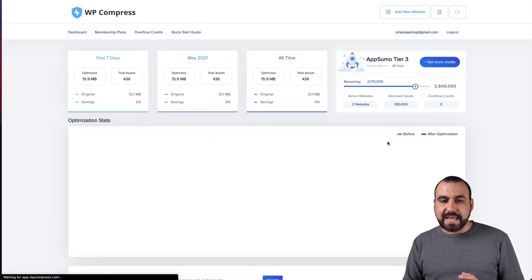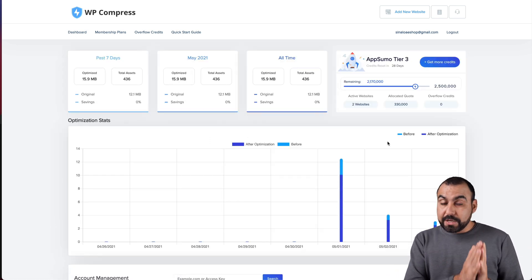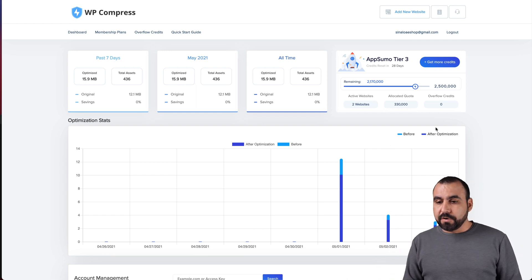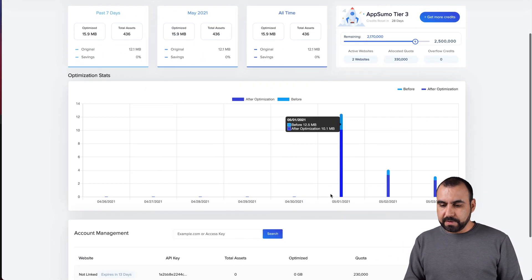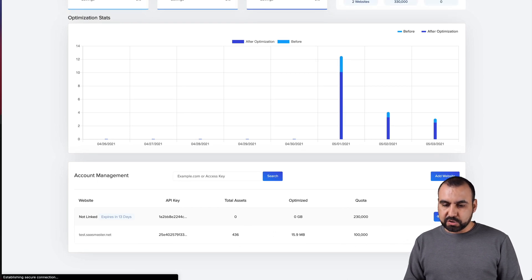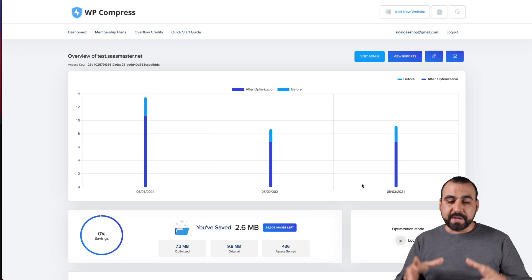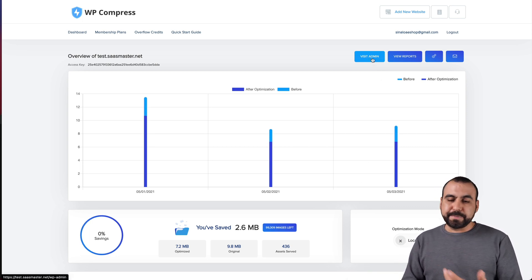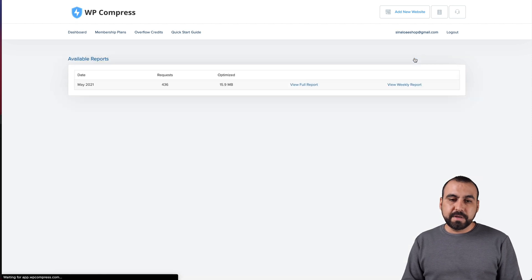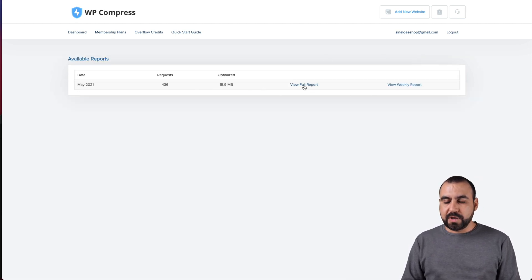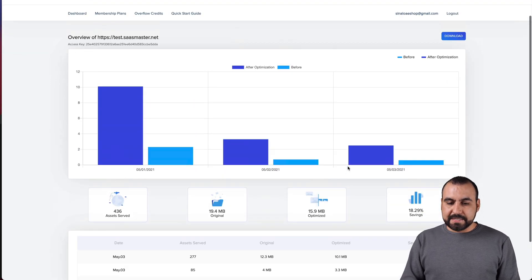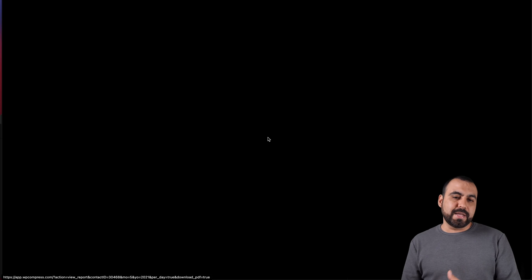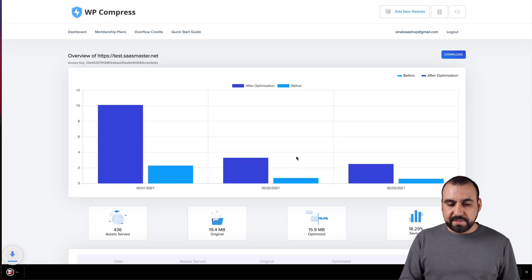This is on their site. This is my dashboard, not my WordPress site. I have an overview of what's going on with all the WordPress sites that I have installed. I have what's been going on seven days on the month and all time. My AppSumo tier three, that's what I have purchased and I have 2.5 million credits and I have allocated one website 100,000 of that quota.